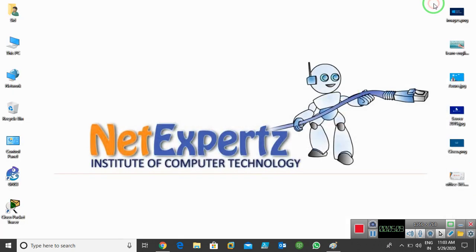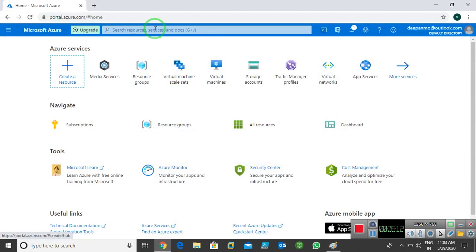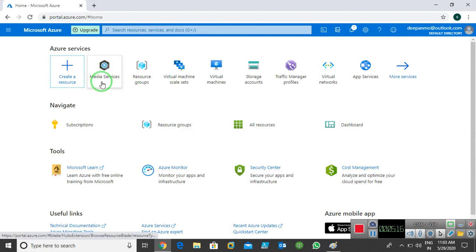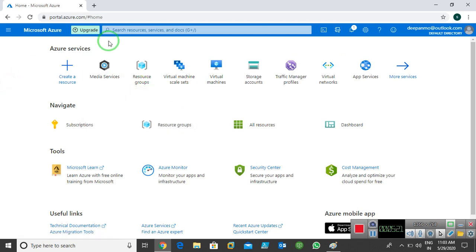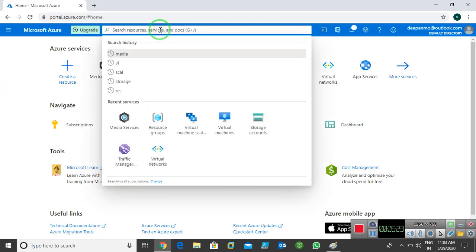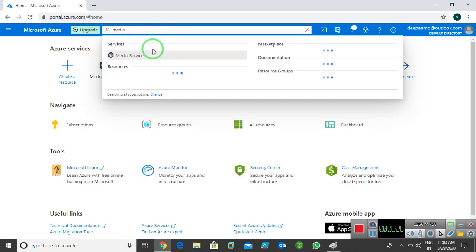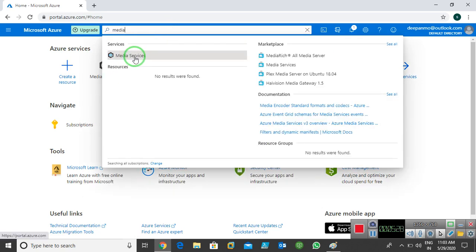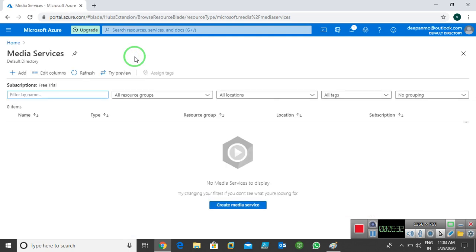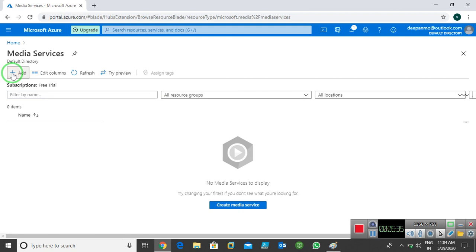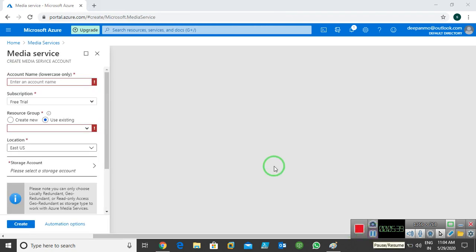I just minimize this and open my portal. So this is my portal. You can see that I have a media services option. If you're not able to see media services on your home page, just click on search and type media — it gives you the media services option. Let's simply click on media services. First we need to create a media services account, so I just click on Add.